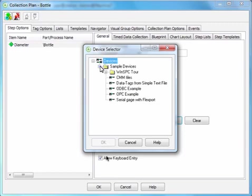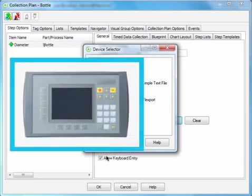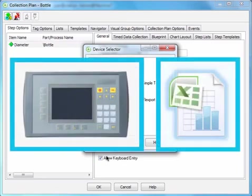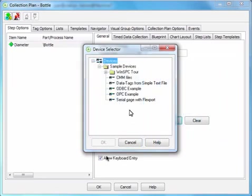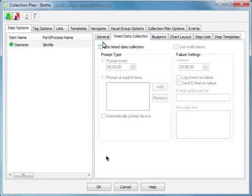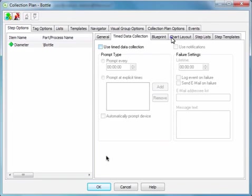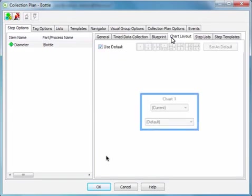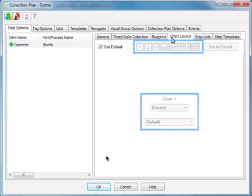You can have product data automatically captured from an external data source, like a programmable logic controller or an Excel file. You can define timed intervals for capturing data. You can choose the type, number, and position of charts displayed in the window used for capturing data.